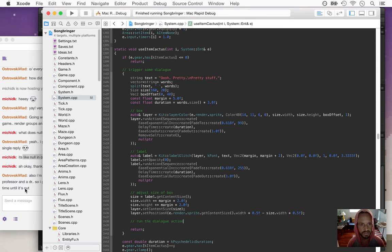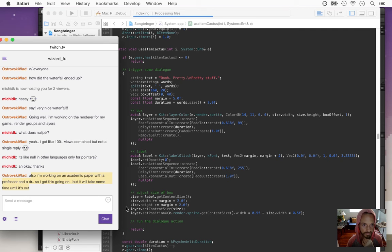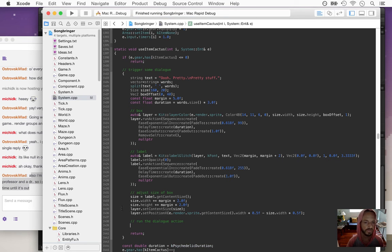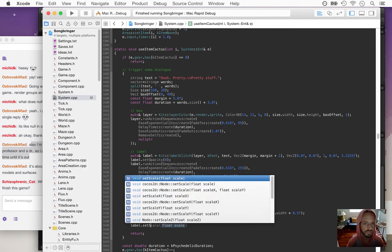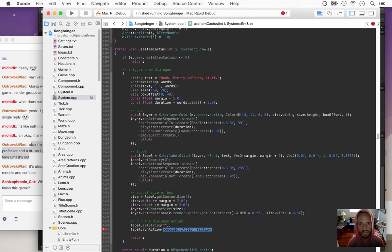So we're running an action that does the dialogue. The first thing we want to do with the dialogue action is turn the label's string all the way off so it has no text, and then run an action which periodically calls itself back a few times and adds more and more words to the dialogue.